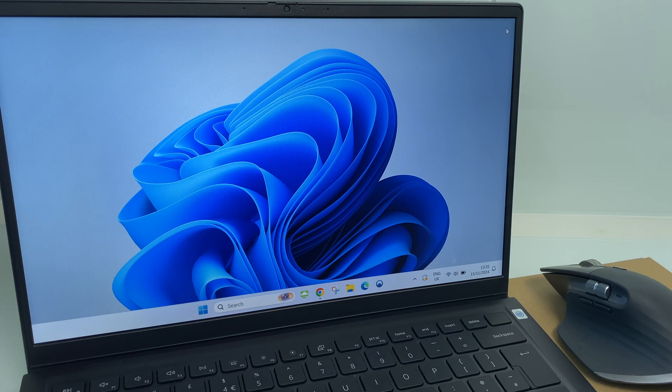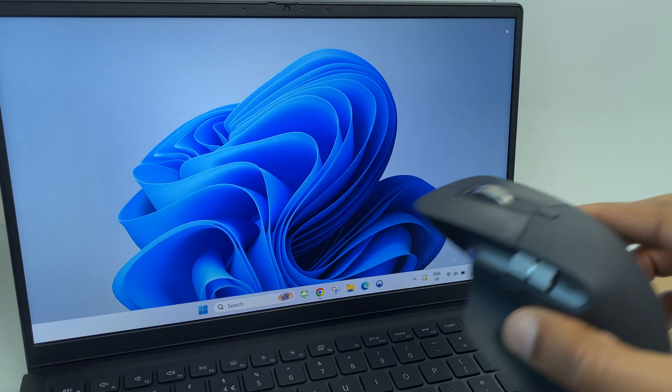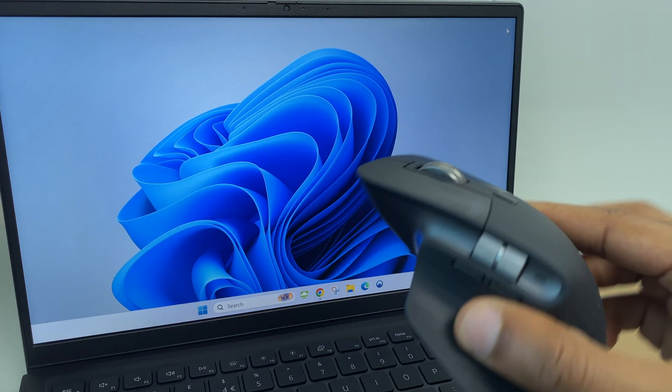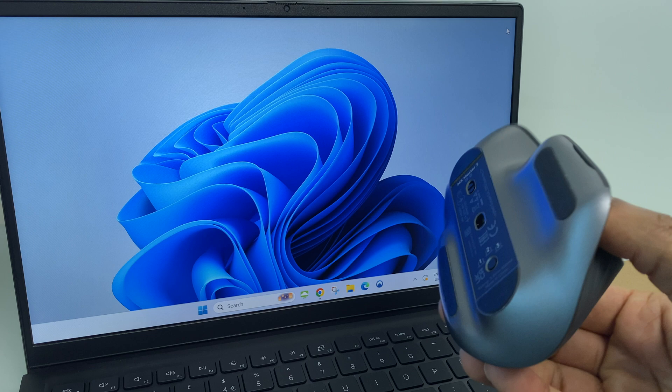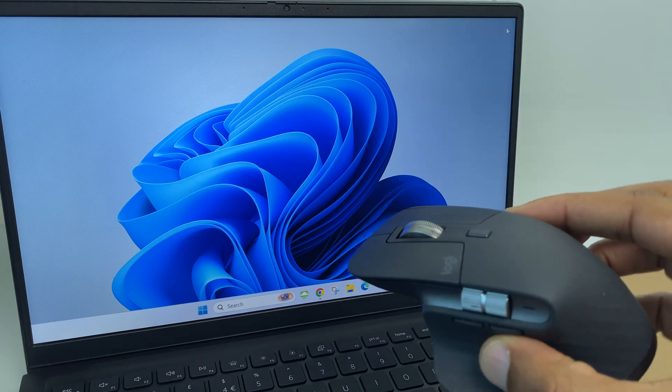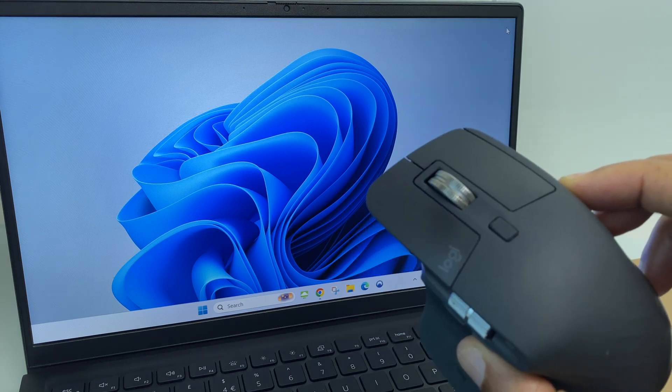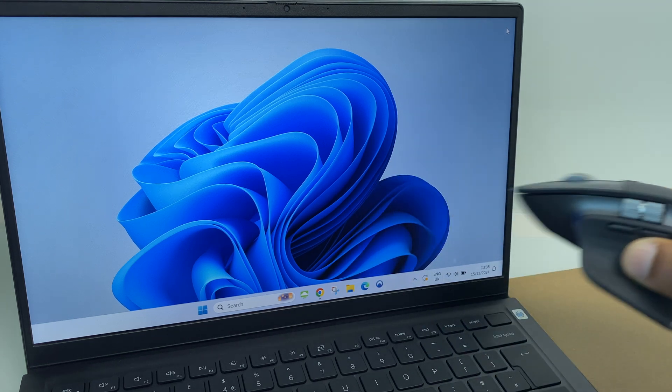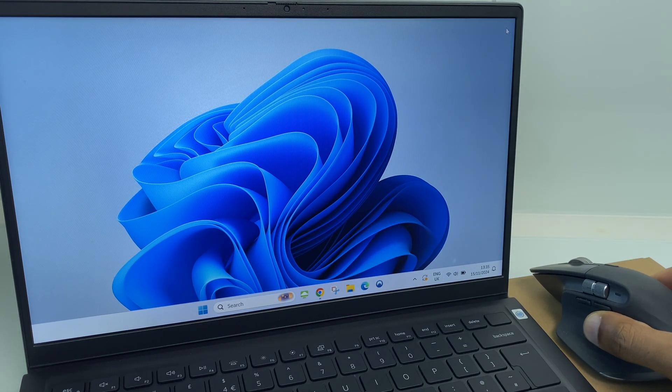Hey there, in this video I'll show you how to pair your Logitech MX3 or MX3S mouse to your Windows 11 computer. So, let's get started.